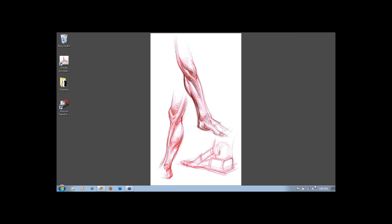Our next question is from Chris, who asks: how do you approach your initial gesture when there is extreme twisting/bending of the figure or extreme foreshortening?